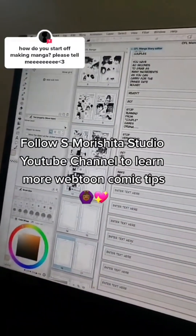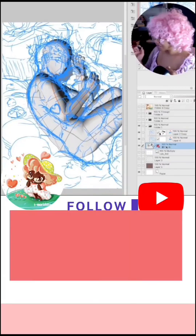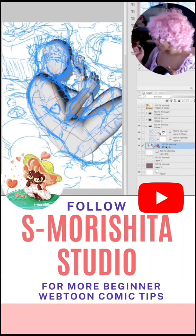If you're still having trouble starting your webtoon or figuring out how to publish it online, I share my process on my YouTube channel at S. Moshida Studio. I hope that helps — bye!